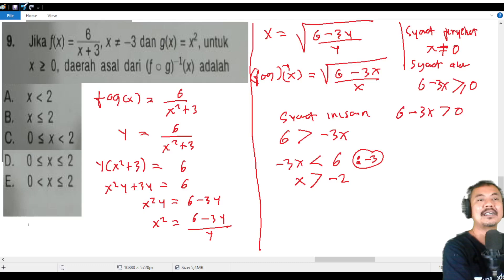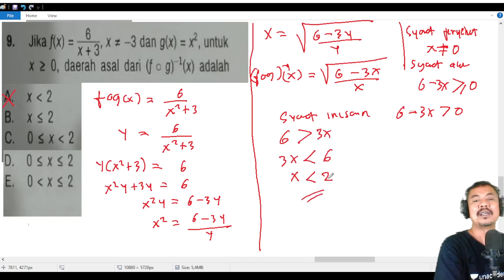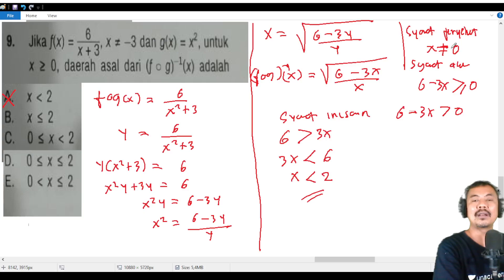So the answer seems to be x < 2, which looks like answer A. But wait — x cannot equal 0, and also x must be positive based on the original domain of g(x).